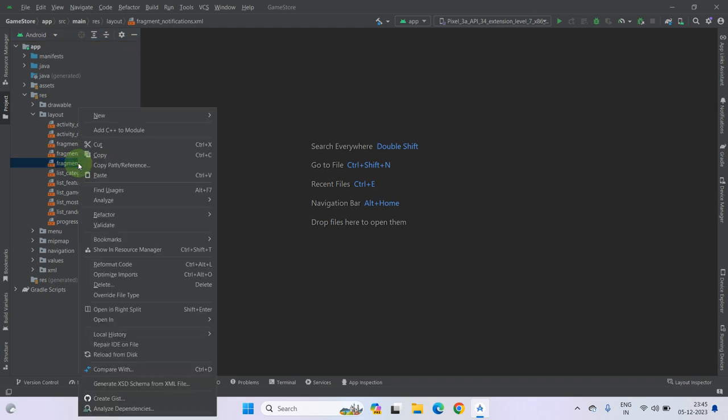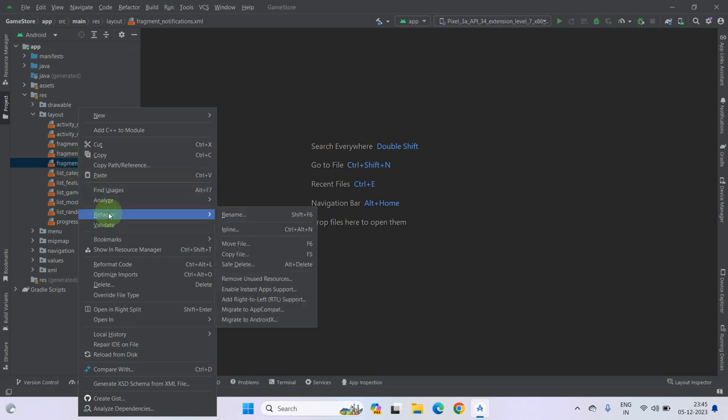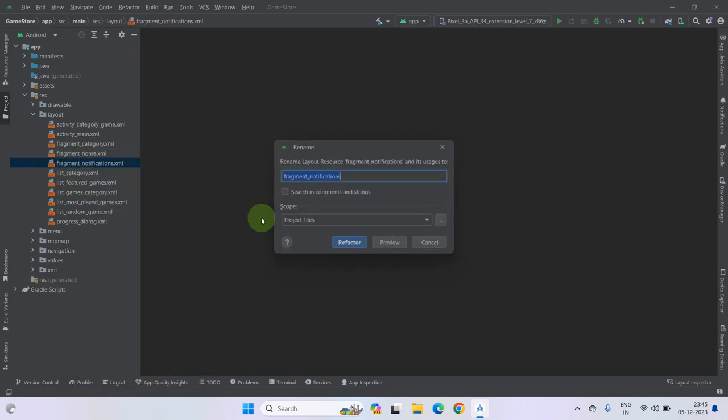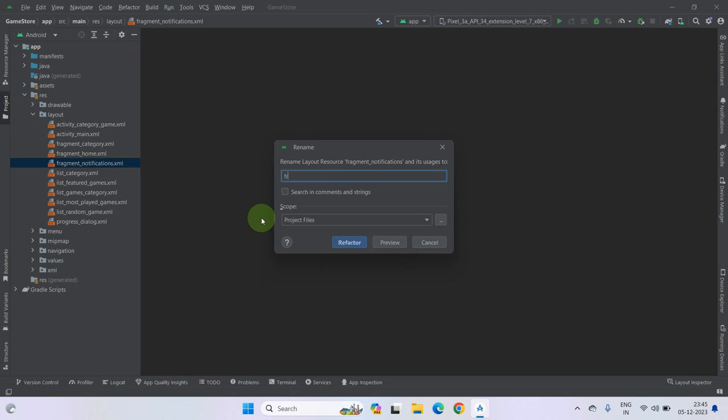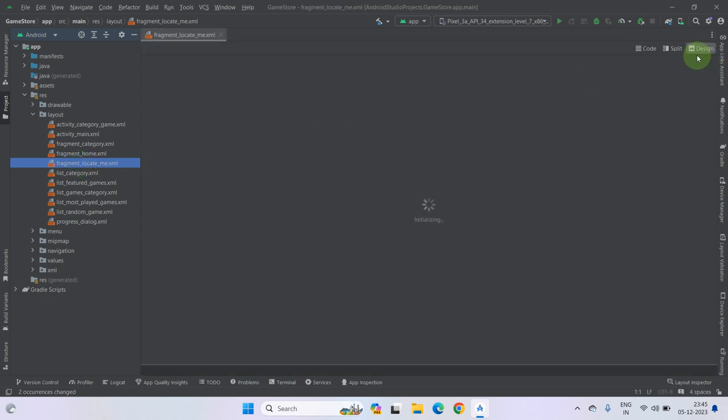So you can just rename it. How you can rename it? Just you have to go then refactor and rename. Now you have to add fragment Locate. Fine, now press refactor. As you can see our refactor of fragment has been done. Now double click on it to open.